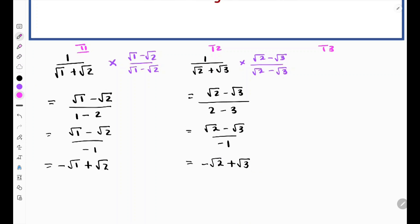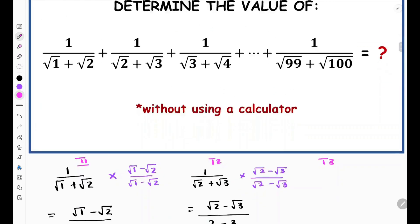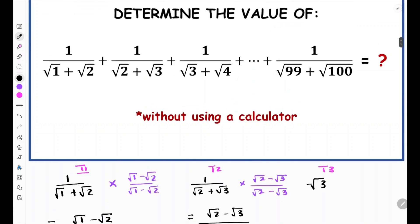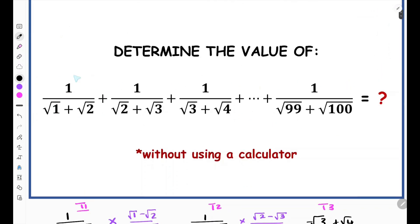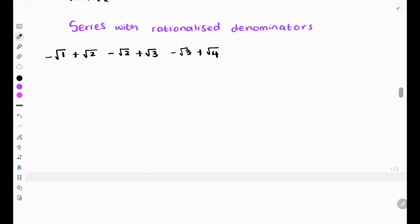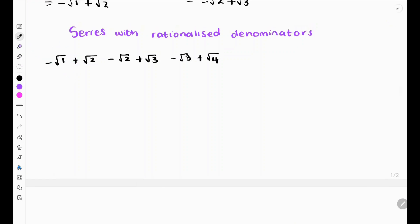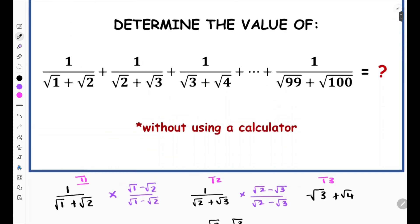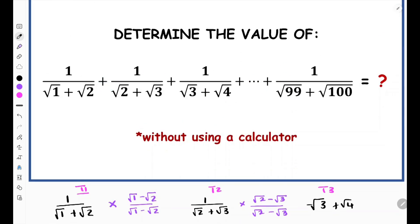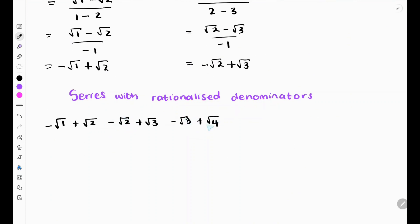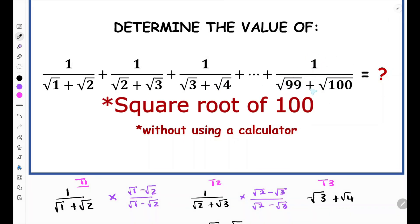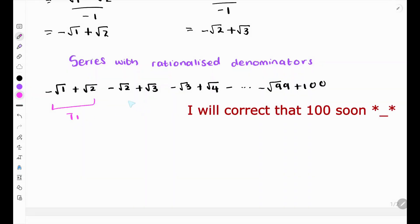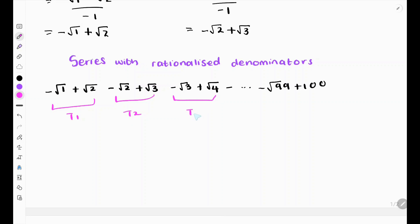Following this pattern, term 3 becomes −√3 + √4, and so on. The last term, 1 over (√99 + √100), becomes −√99 + √100. So the entire series, with rationalized denominators, looks like: (−√1 + √2) + (−√2 + √3) + (−√3 + √4) + ... + (−√99 + √100).